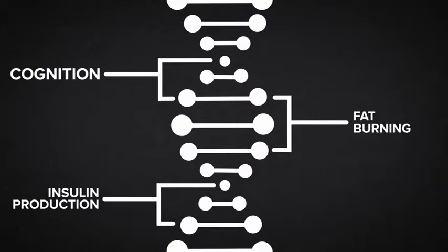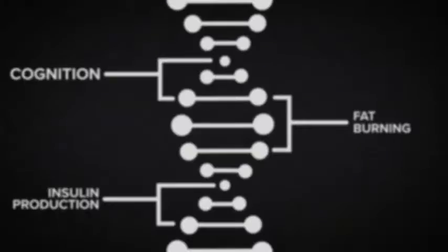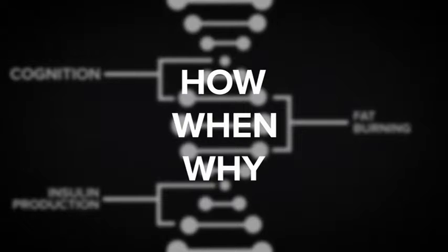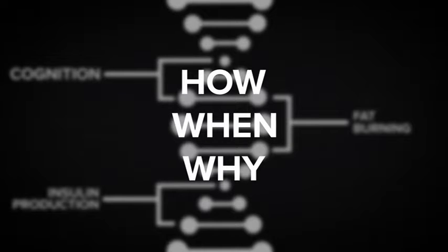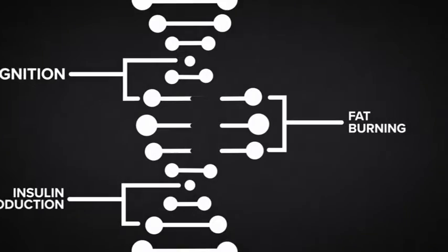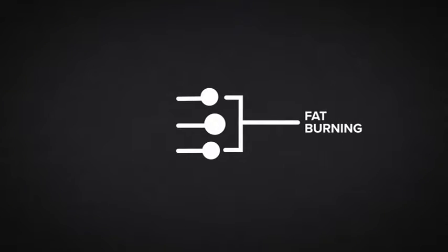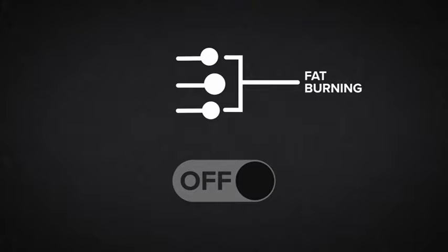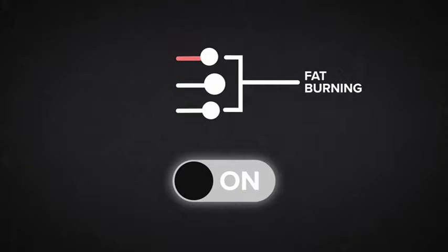Gene expression regulates how, when, and why the processes of your body happen. For example, fat burning is regulated by a particular genetic switch. Exercising and eating right turns this genetic switch on, which sends signals to the body to burn fat.